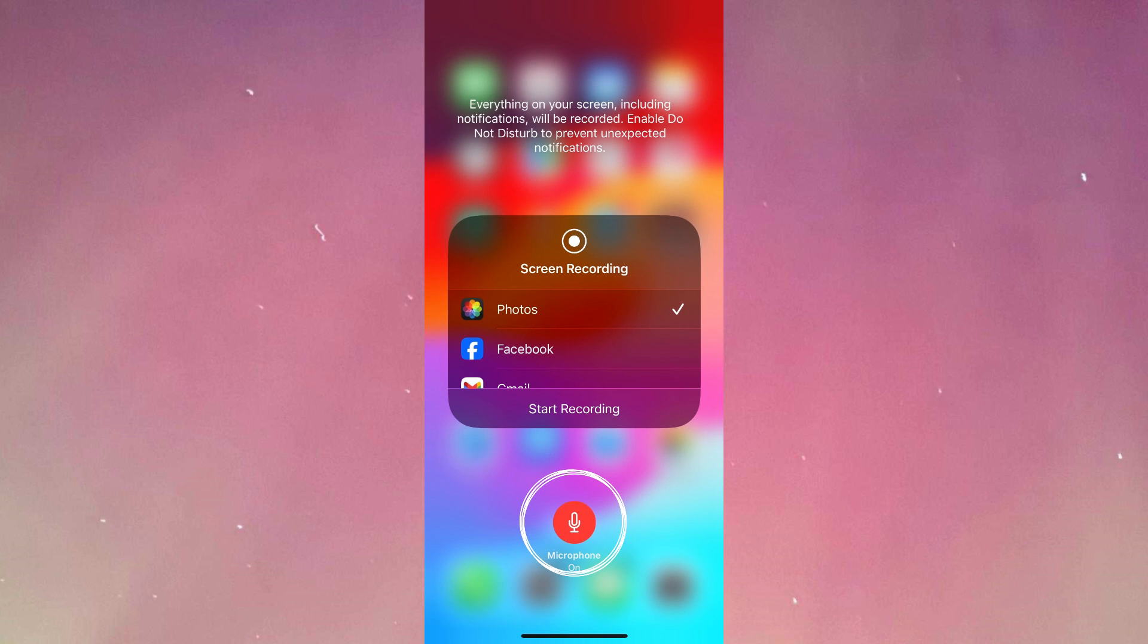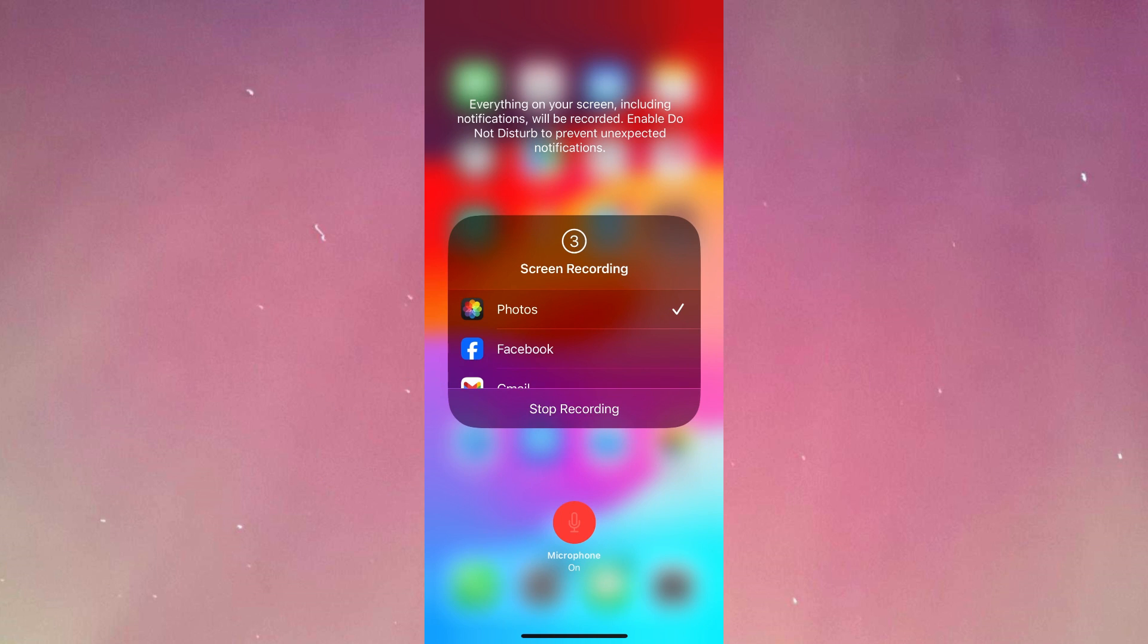After it turns red, if you press start recording, it will start in three seconds. Now it will be recorded with the microphone.